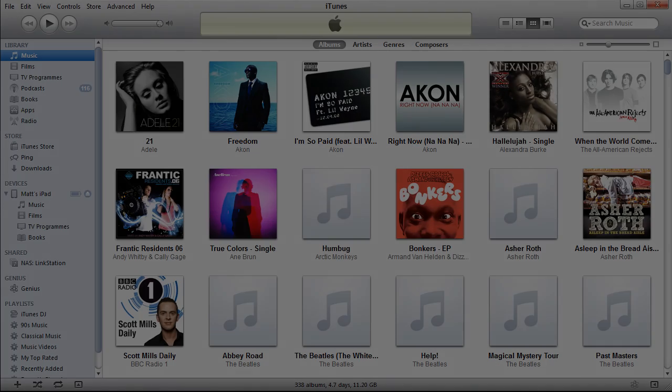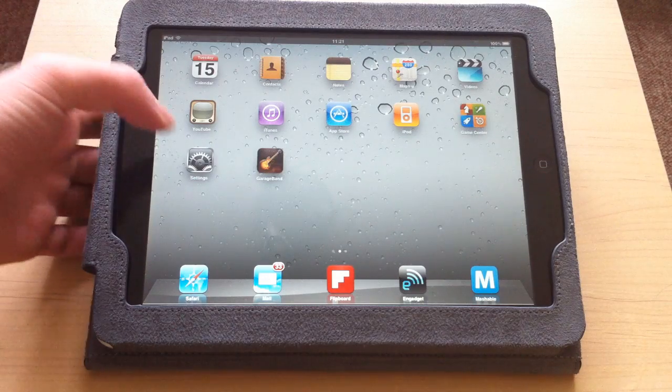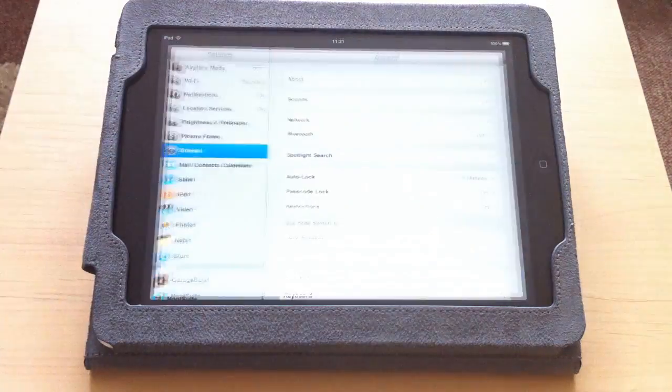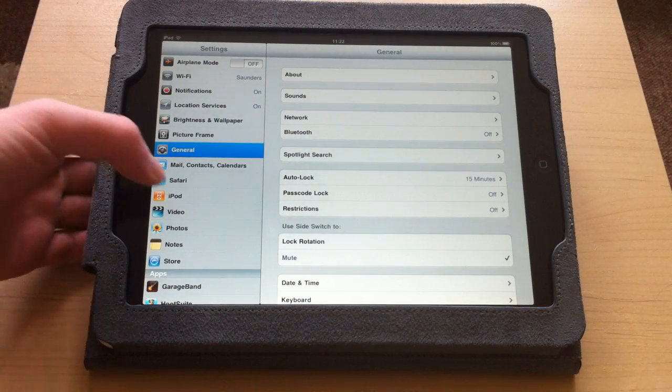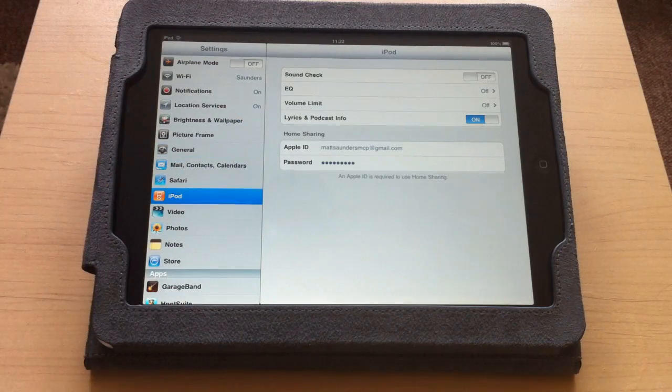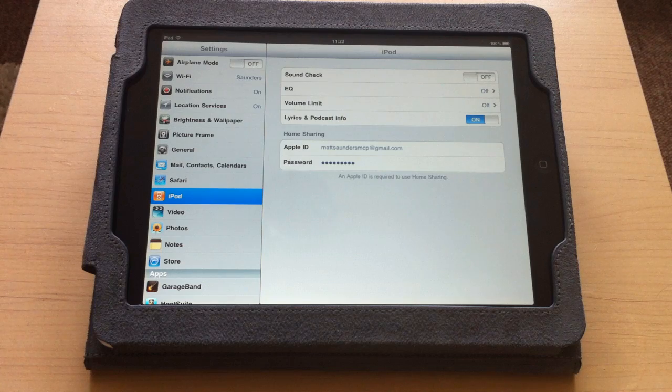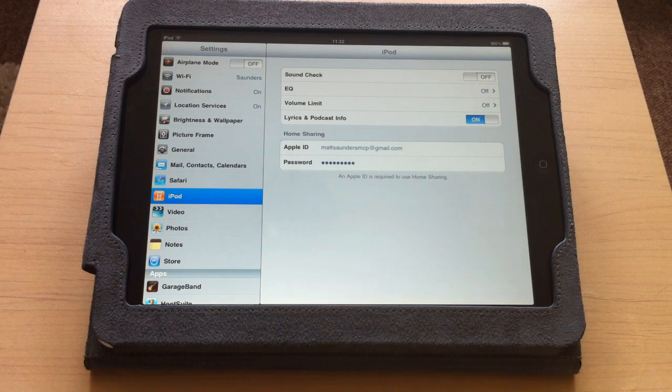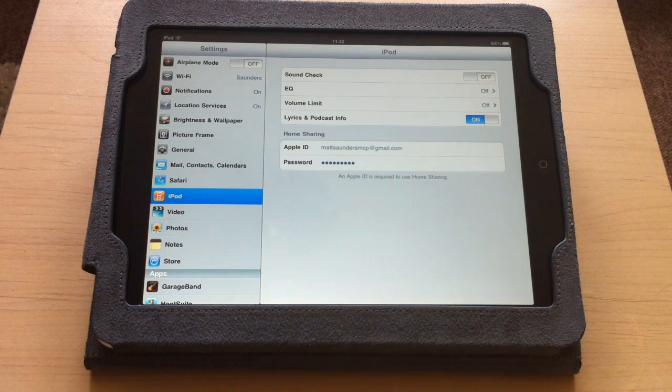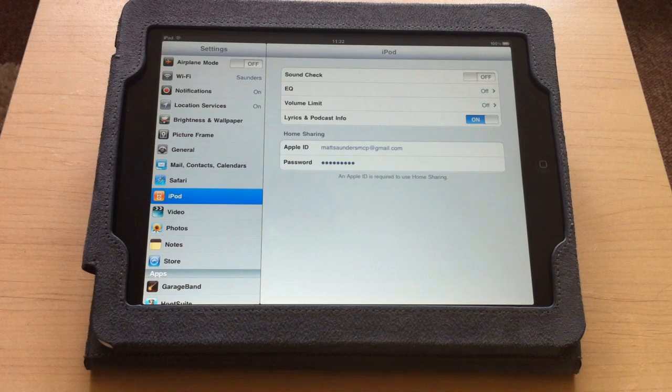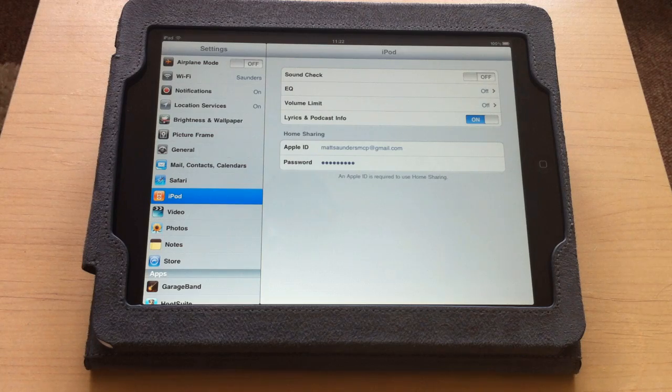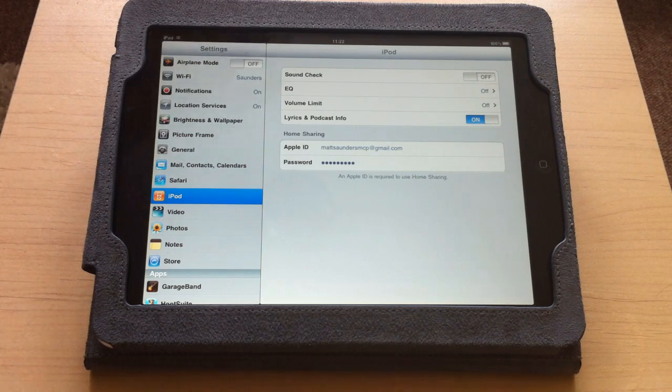The first thing you want to do is open up the Settings and go to the iPod section. You'll notice on the right-hand side where it says Home Sharing, you need to put in your Apple ID and password. This will be the same email address and password you put into iTunes.